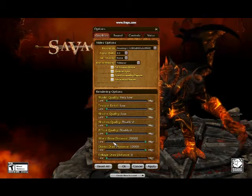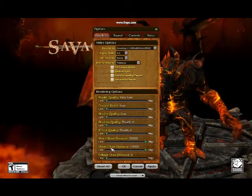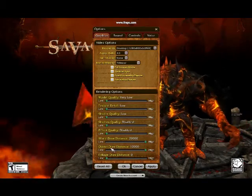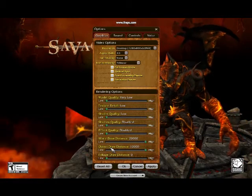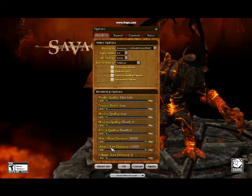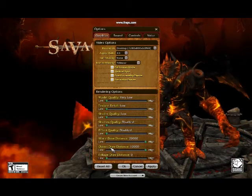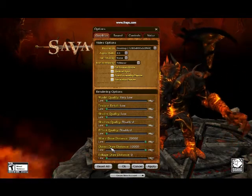World draw distance and object draw distance covers things like buildings, players, rocks and stuff, so you want to have them on maximum — that's what I recommend anyway.